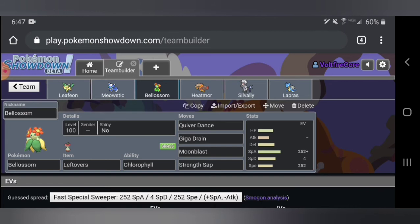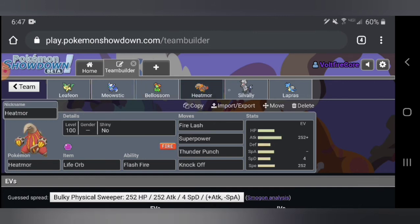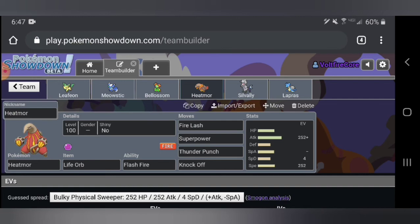Then we move on. We have Heatmor. This is a pretty basic Heatmor set, this is one I see quite a bit. This is a Life Orb Flash Fire set. Let's say someone wants to go for any fire type move on your Leafeon or your Bellossom. You can switch this thing in and Flash Fire is going to eat that up very easily since you are literally immune and then it makes your fire type moves stronger. Fire Lash is a very strong move, his signature move pretty much. It is an 80 base power fire type physical move.